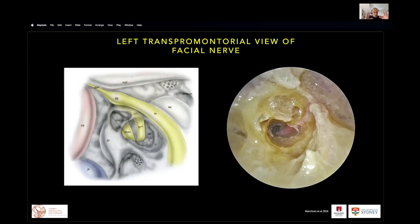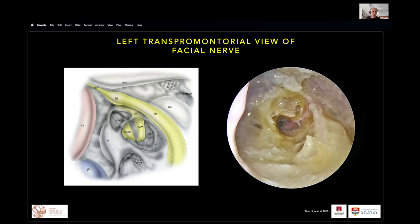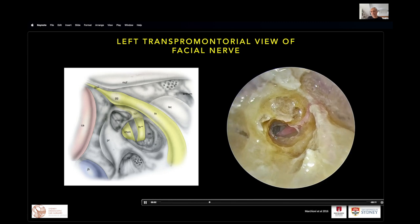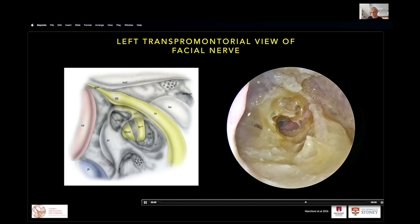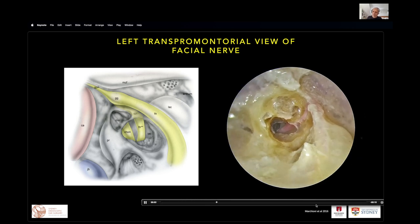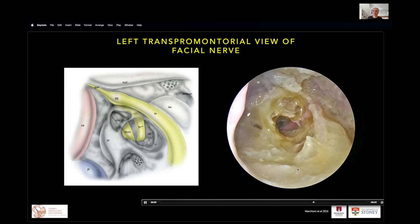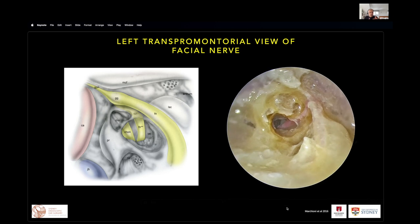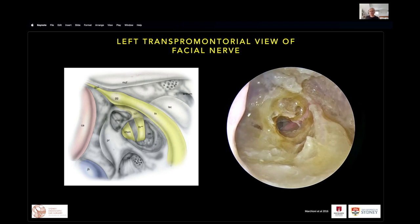Lastly, putting it all together conceptually — the left transpromontorial view of the facial nerve. This is the cartoon Daniele has drawn, and the dissection from Singapore shows the facial nerve in the internal auditory canal through the labyrinthine segment up to the geniculate ganglion, the tympanic segment of the facial nerve underneath the lateral semicircular canal, the stapedius muscle removed, and the descending mastoid segment of the facial nerve. The TMJ is anteriorly and the descending portion of the facial nerve posteriorly — with the canalplasty required to get this sort of access for a transpromontorial view of the facial nerve.